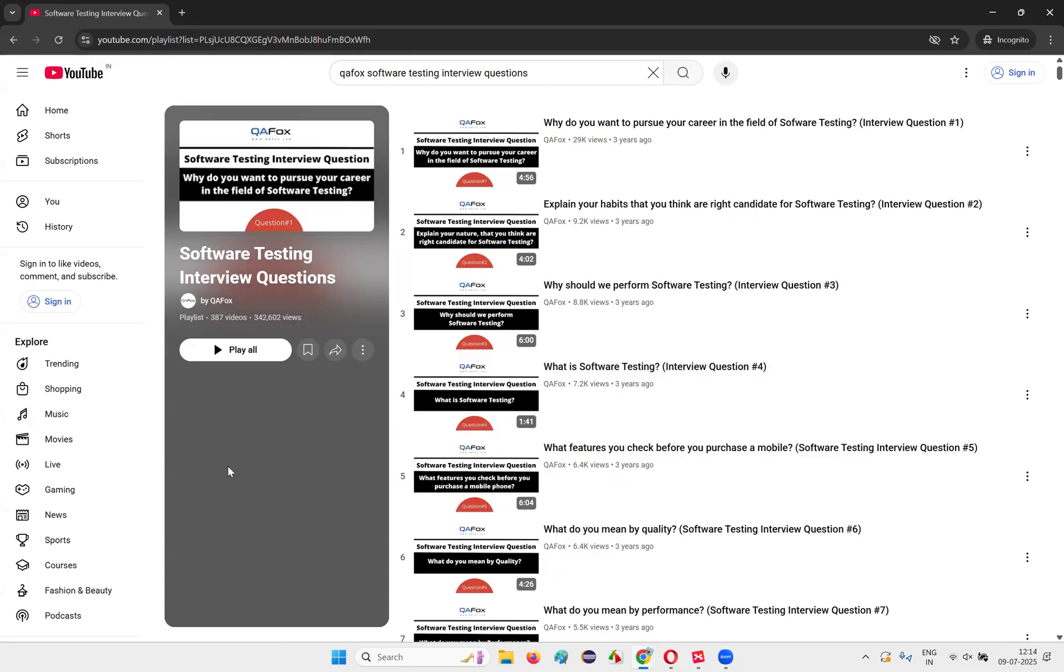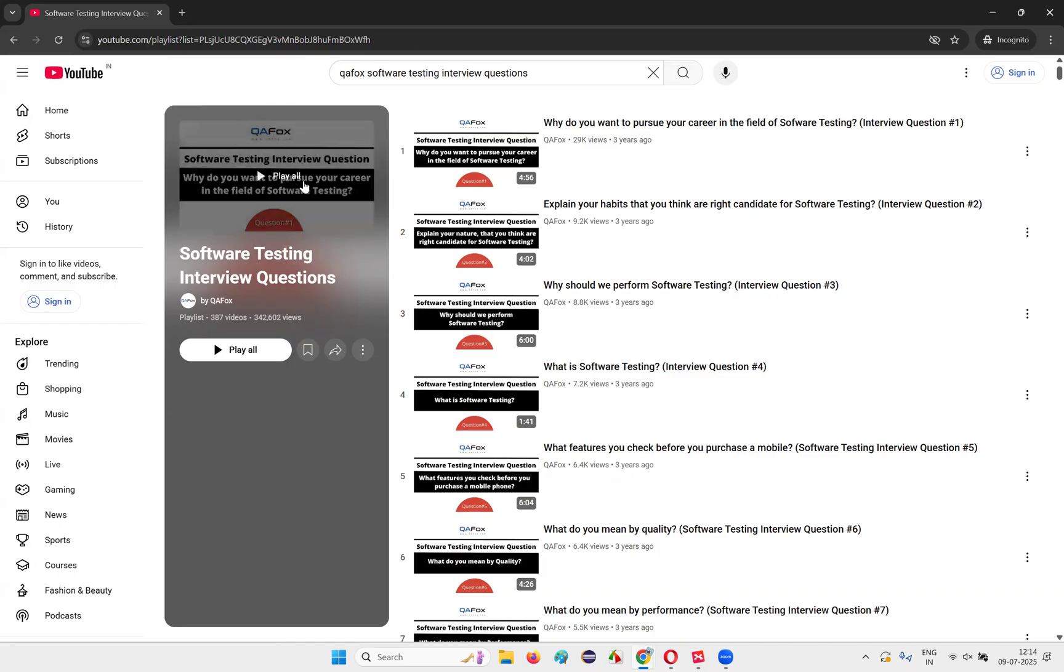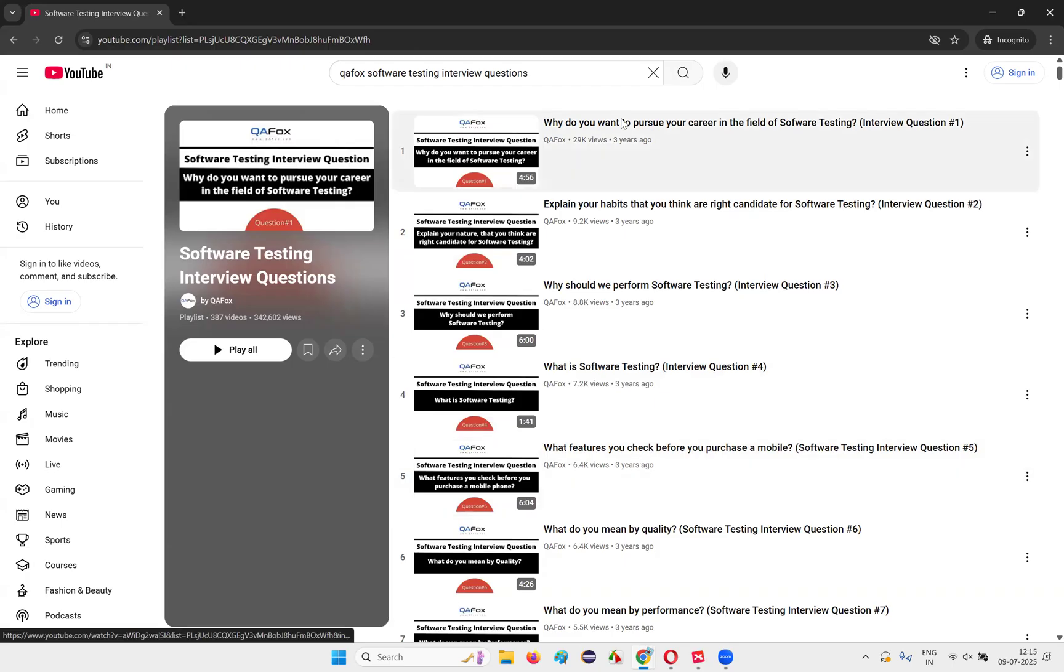Once you completed the software testing course that I've just now showed you, that 109 videos, once you complete them, you start attending the interviews, whether it's part one, part two you completed, start attending the interviews after that course. And then come to this while you're attending the interviews. Parallelly you go through this, just for your preparation for the interviews.